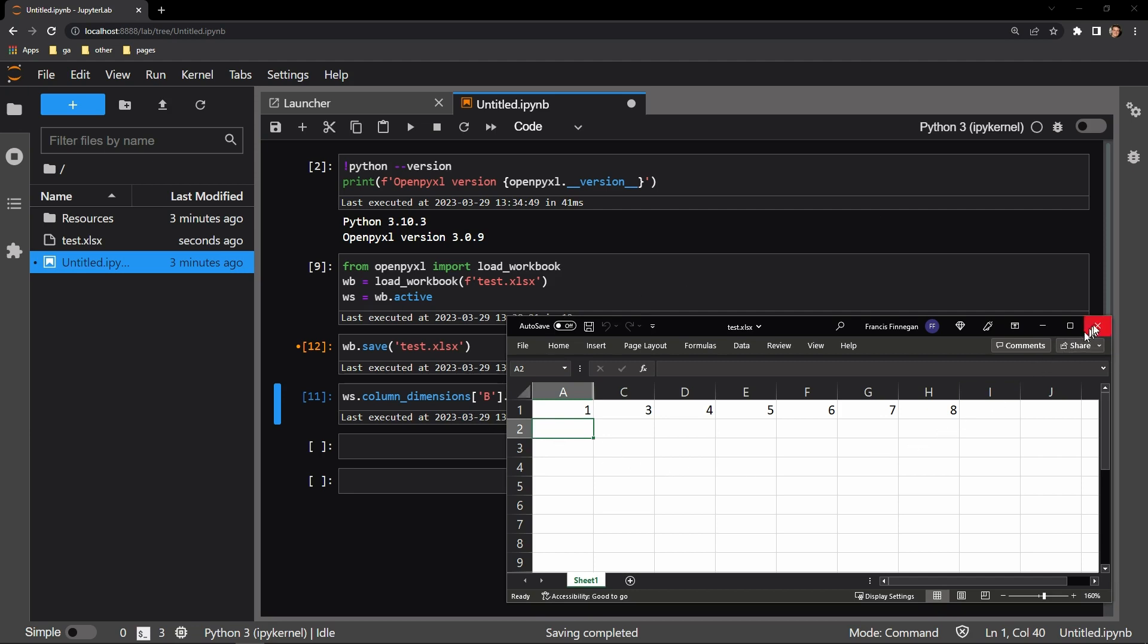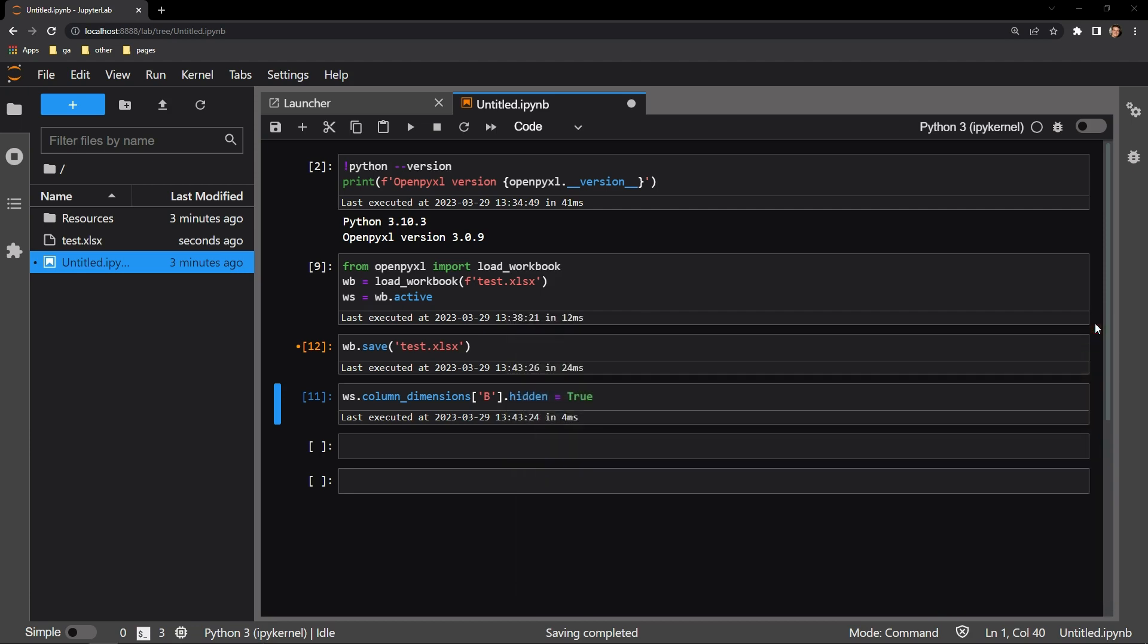If we want to affect multiple columns, all we have to do is pass a list of column letters to a for loop. Let's say we want to hide the next three columns: columns C, D, and E.